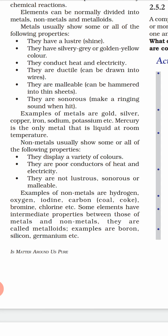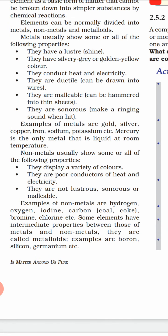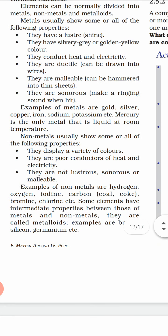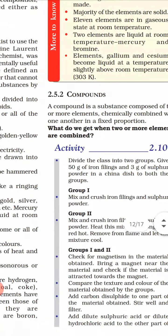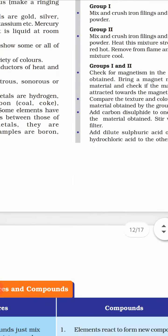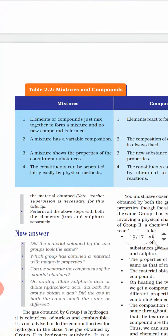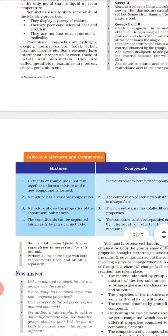Examples of non-metals include hydrogen, oxygen, iodine, carbon (which may be in the form of coal or coke), bromine, and chlorine. The third type of element is metalloids. Some elements have intermediate properties between metals and non-metals — they show some metal-like properties and some non-metal-like properties, so they are intermediate. Those are called metalloids. Examples include boron, silicon, and germanium.